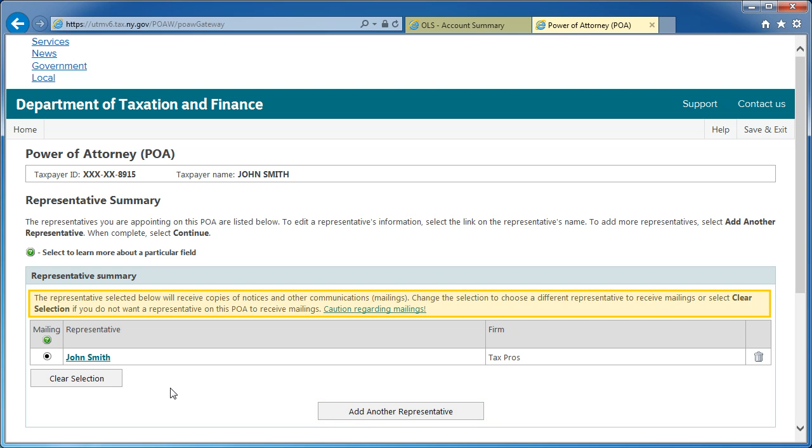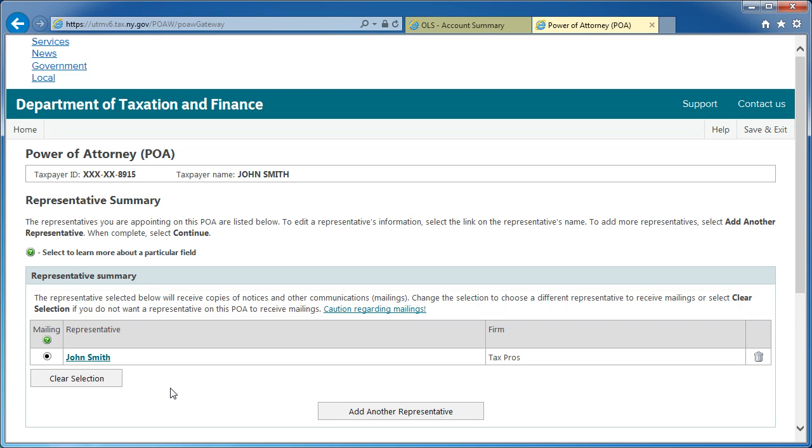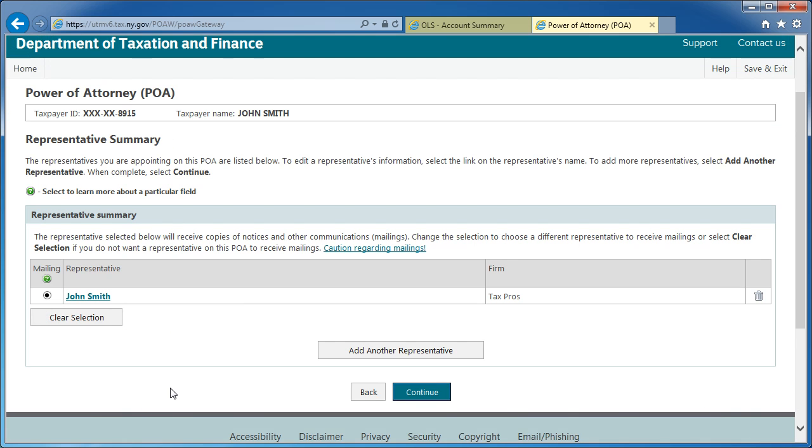Note the information regarding Tax Department Communications in this section. If you don't wish for a representative to receive copies of Tax Department Communications, be sure that the option button next to that representative's name is not checked, or select Clear Selection if you don't want a representative on this POA to receive communications. When finished, select Continue.